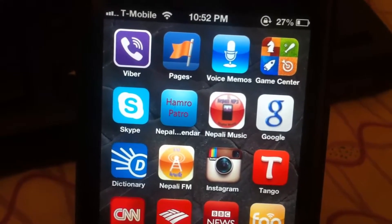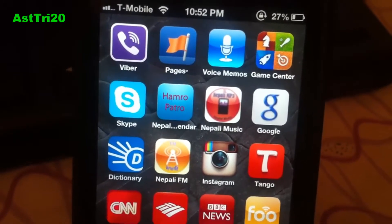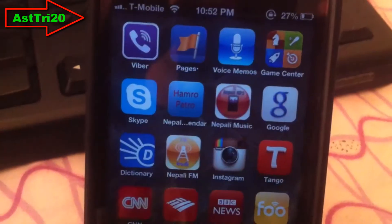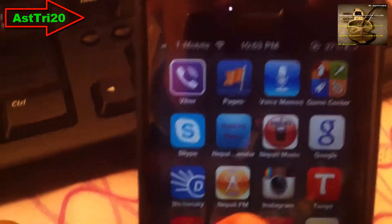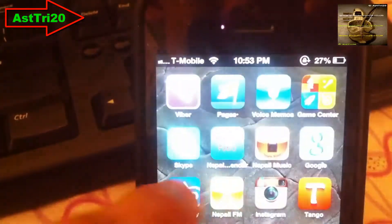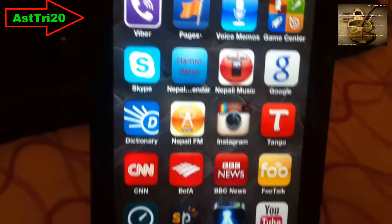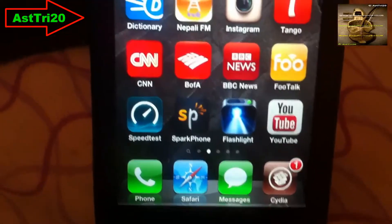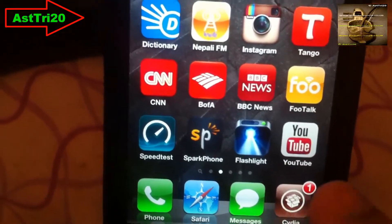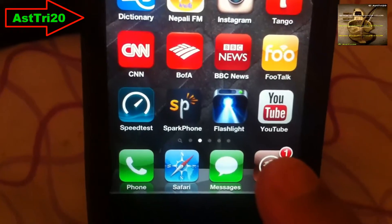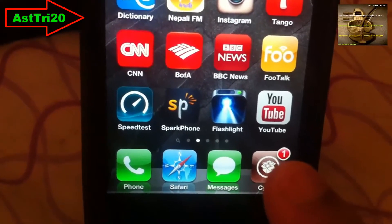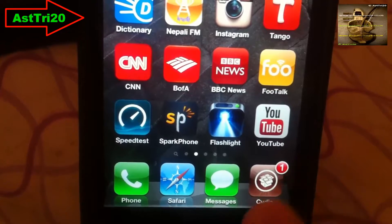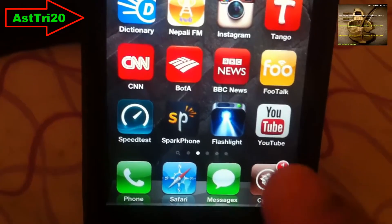What's up guys, this is S20. Today I'm going to show you how to get the Android lock on your iPhone. First, if you haven't jailbroken your device, you have to go ahead and jailbreak your device. I'm gonna give you the link in my description.